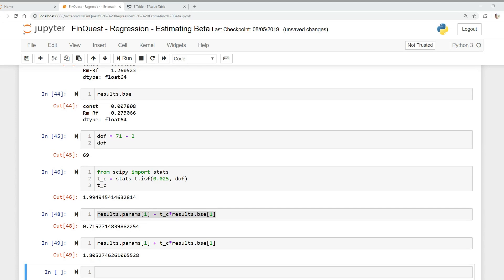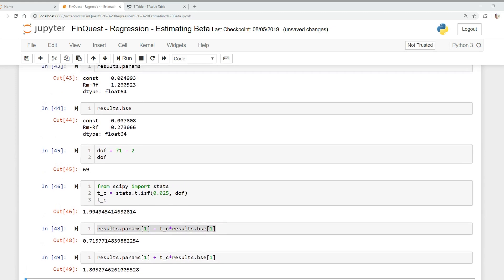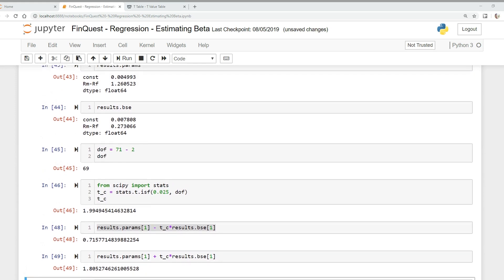So how can we interpret this? Since the hypothesized parameter — beta equals 1 — falls inside this confidence interval, we cannot reject the null hypothesis at the 0.05 significance level. This is equivalent to saying that we cannot reject the hypothesis that Apple stock has the same risk, or systematic risk, as the market as a whole.